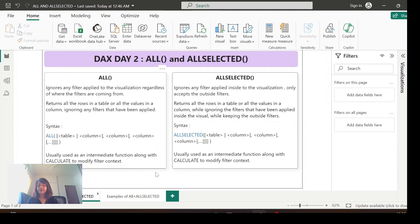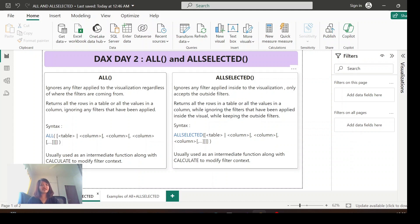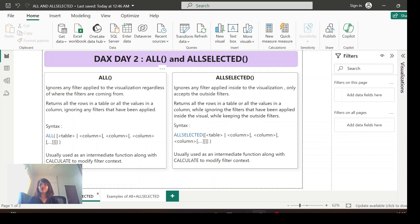The ALL function returns a table with all rows, or all values if you specify a column, ignoring all filters. ALLSELECTED returns all rows in a table or all values in a column while ignoring only the inside visualization filter and considering only the outside filters. The syntax is simply ALL or ALLSELECTED followed by a table name or column names. Most of the time, we use these as intermediate functions along with the CALCULATE function.